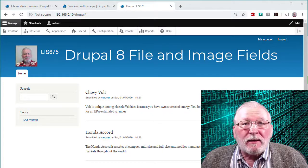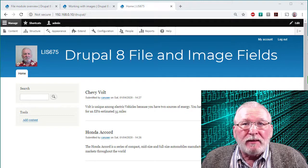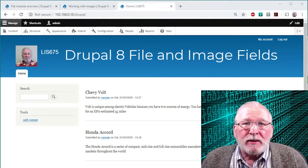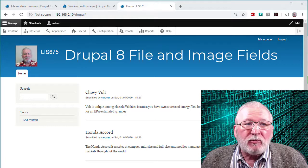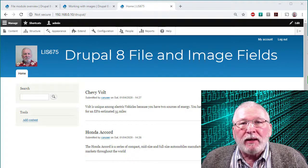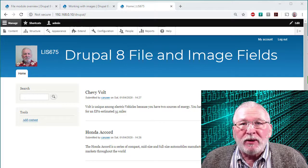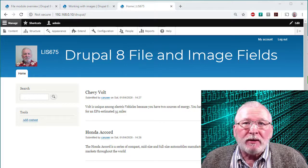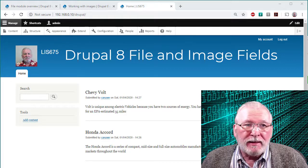Hello and welcome. In this video I'm going to give you a very brief introduction to the file module and the image module in Drupal 8.